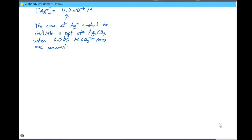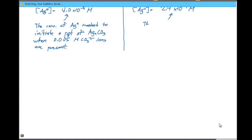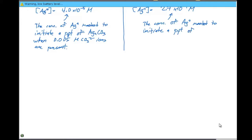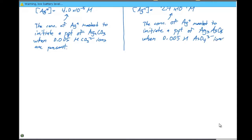Similarly, for silver arsenate: [Ag⁺] = (Ksp / [AsO4³⁻])^(1/3) = (1.0×10⁻²² / 0.005)^(1/3) = 2.7×10⁻⁷ molar. This is the concentration of Ag⁺ needed to initiate precipitation of Ag3AsO4 when 0.005 molar AsO4³⁻ ions are present.